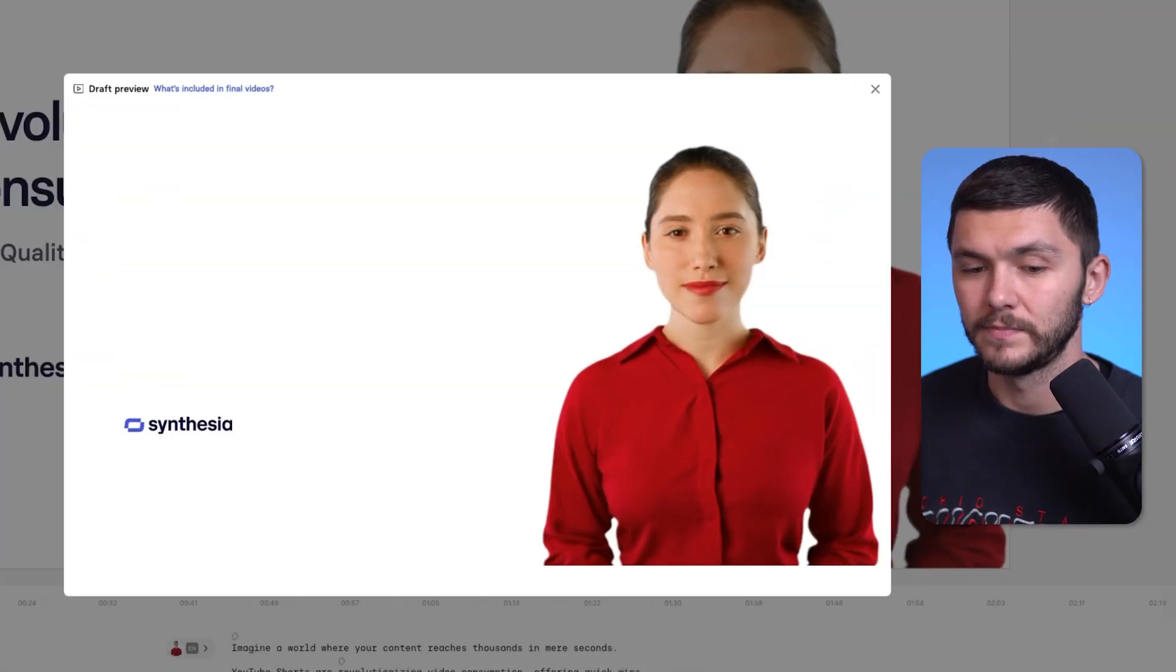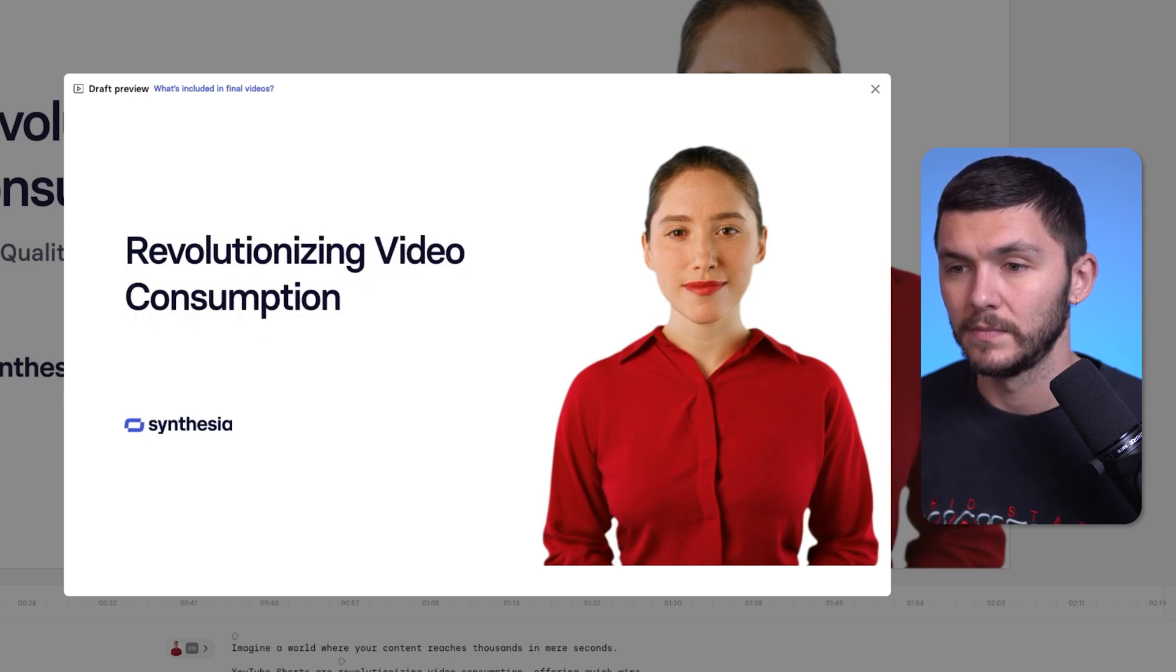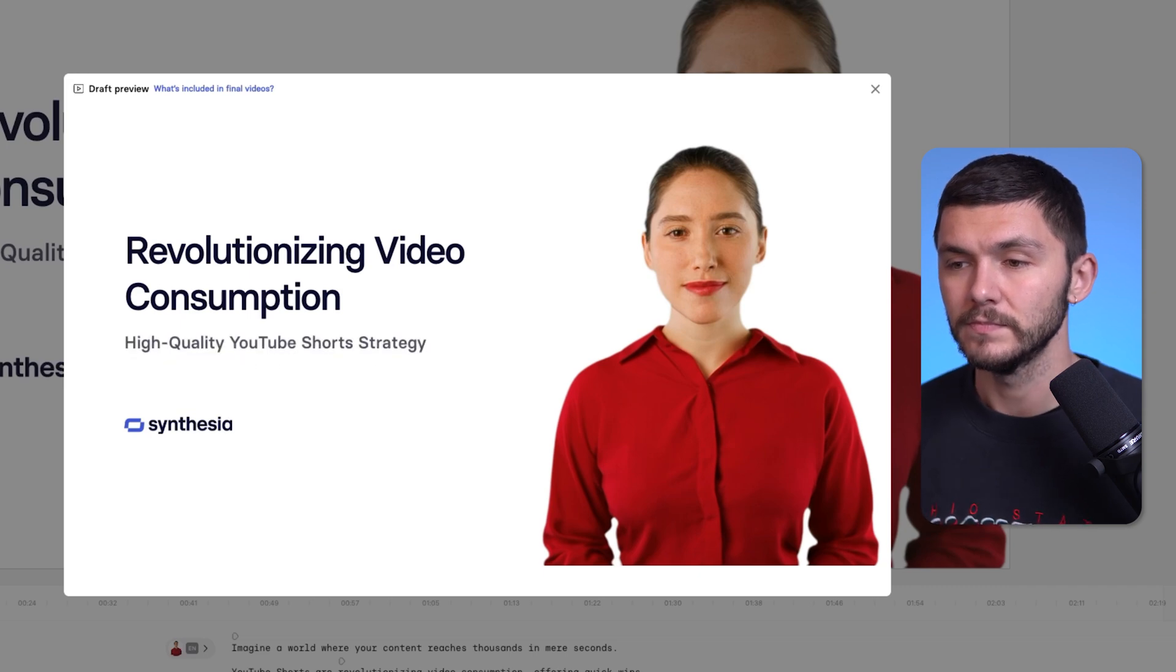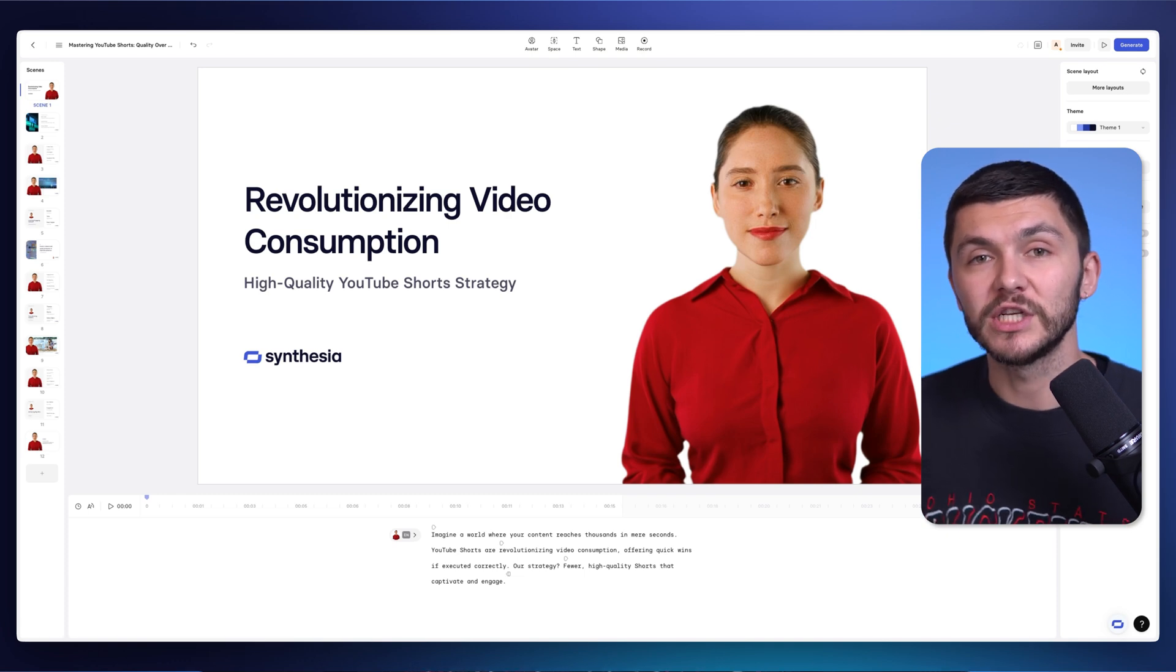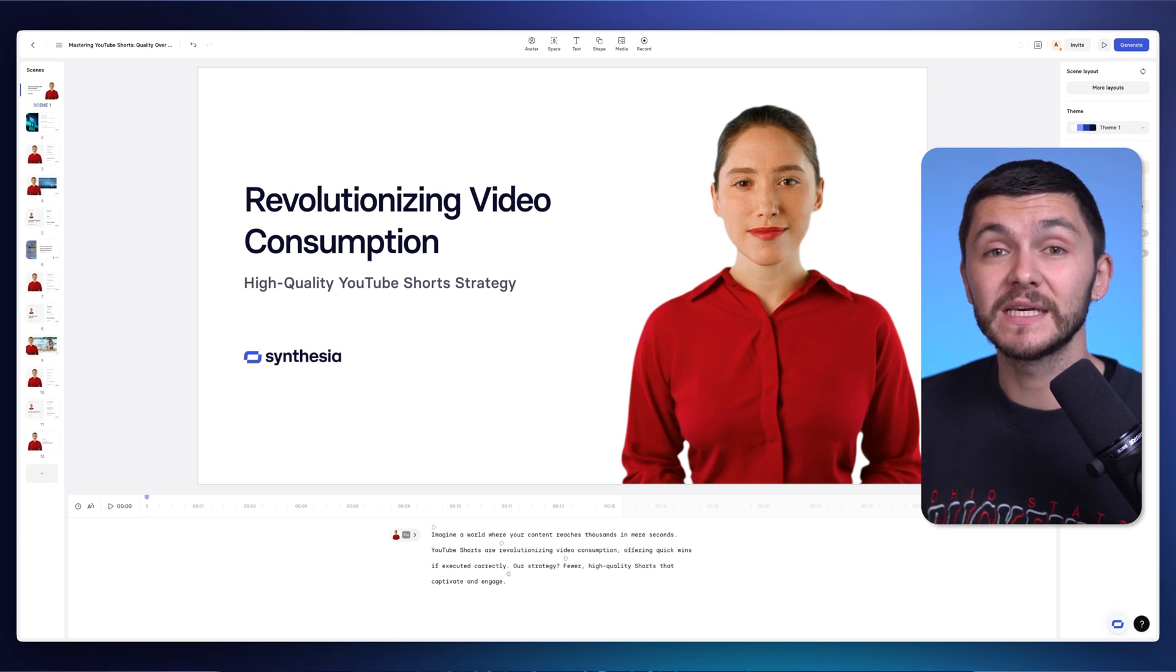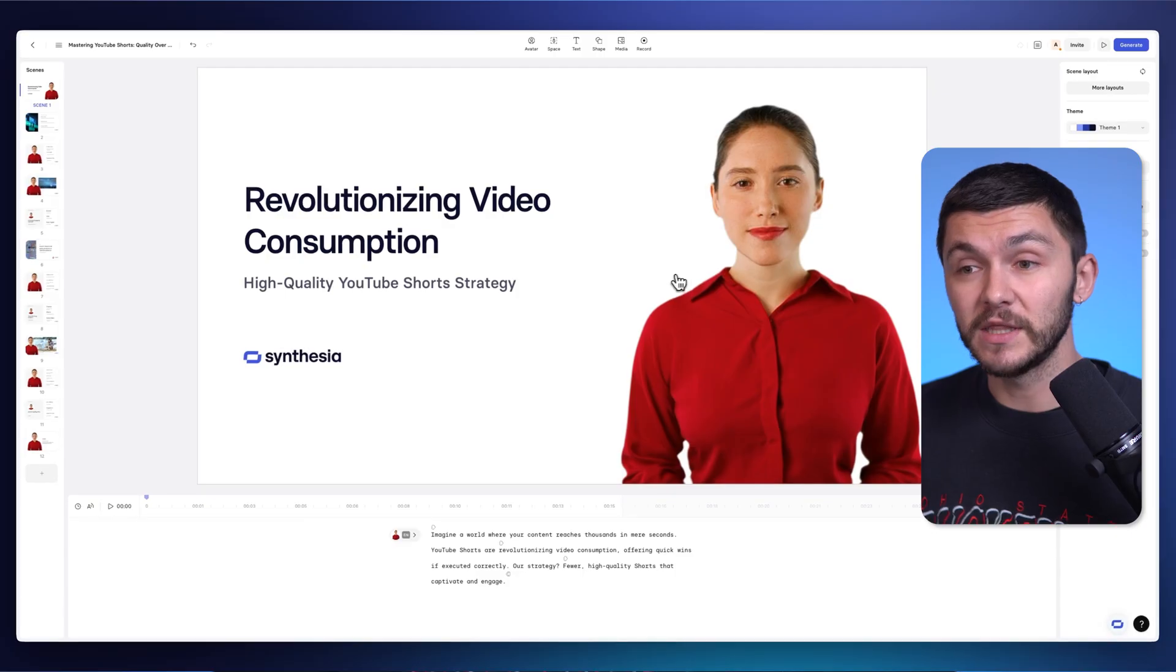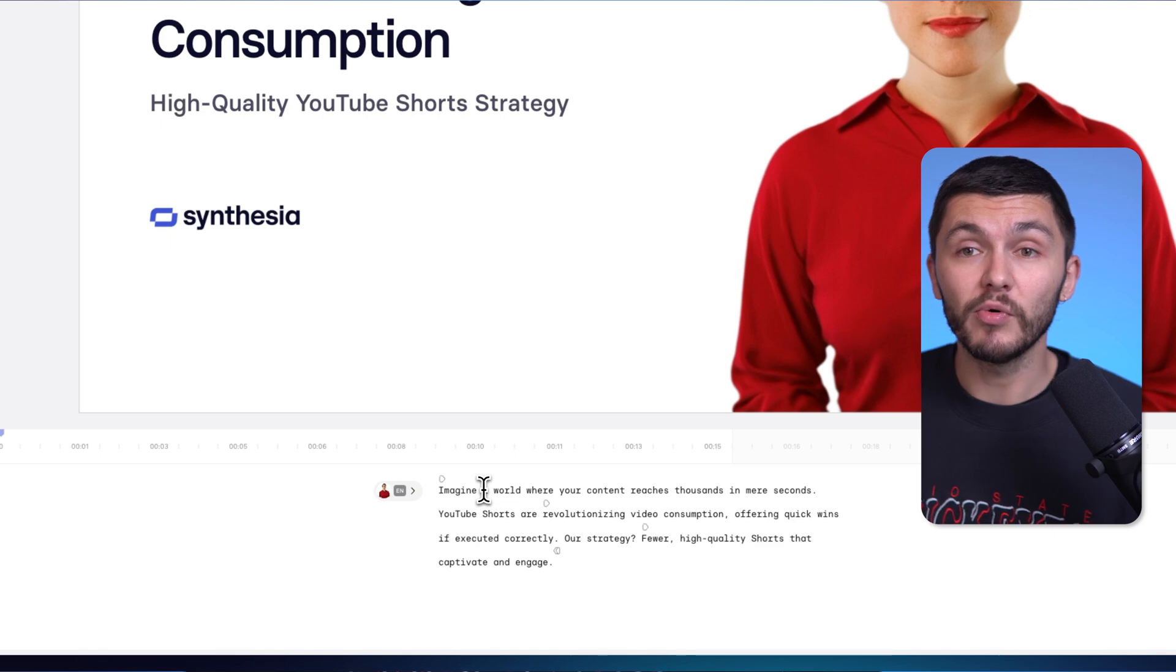But first, let's just preview it a little bit. Imagine a world where your content reaches thousands in mere seconds. YouTube shorts are revolutionizing video consumption, offering quick wins if executed correctly. Our strategy? Fewer high quality shorts that captivate and engage. And so as you can see, we've got an engaging presentation breaking down the short strategy that I need to share with my boss. But you might have noticed one thing, is that the avatar's mouth wasn't actually moving. And don't worry, this is because the avatar mouth movements only generate and lip sync to the spoken word within your video once you've finished and you actually click generate. And the reason it does this is actually quite smart. And this is because everything within the editor is customizable.